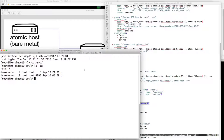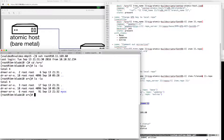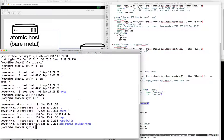Let's take a look and see what we have there. We actually have a directory created based on the name we specified as a variable. Looking in here, we have some directories. I mentioned repo and repo-build. There's the makefile, the cache directory that was created, and then the sig-atomic build script.